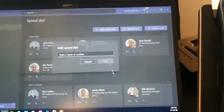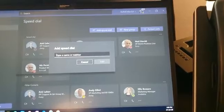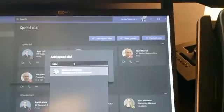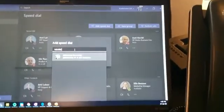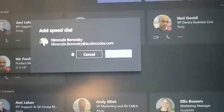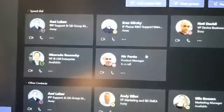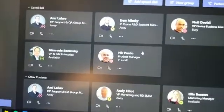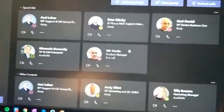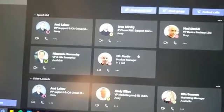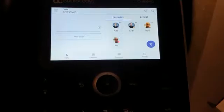I will click 'Add Speed Dial' and type in a name. Let's add Nimrod — I'm selecting Nimrod right here and adding it. Now let's go to the phone and see when the speed dial is added.